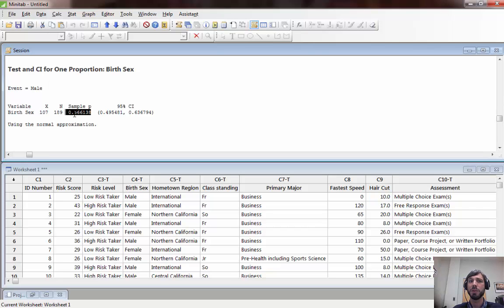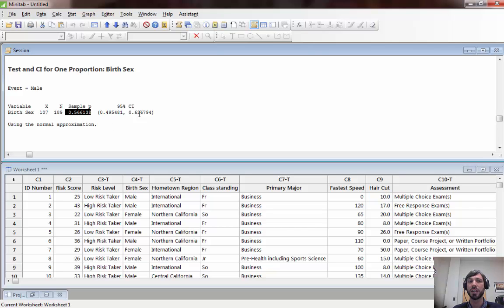If you would like the reverse sample proportion, for example the proportion of females in the sample, you can simply subtract this from one and similarly you can get the confidence interval by subtracting both of these values by one.